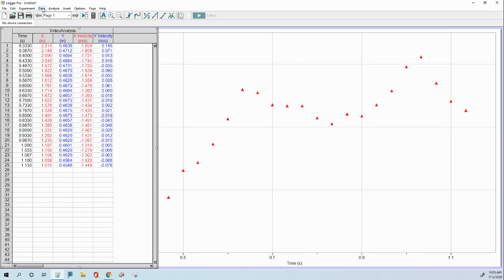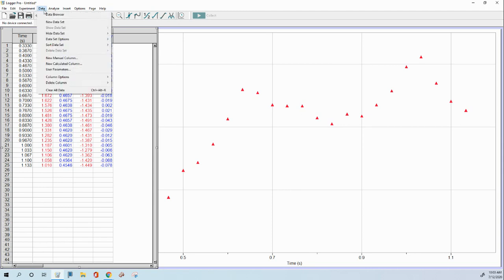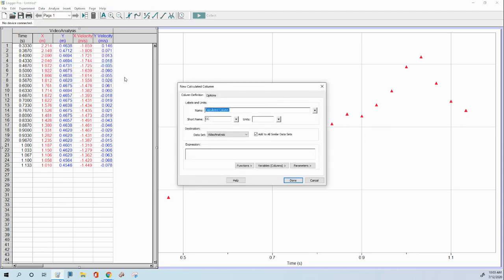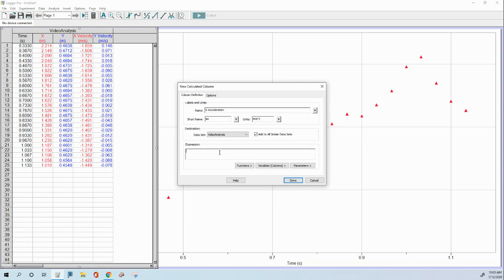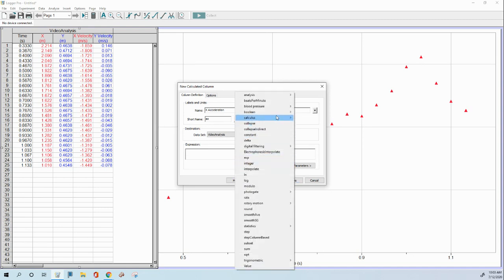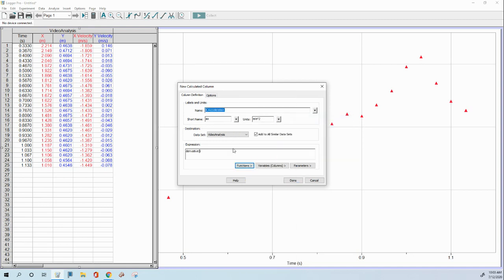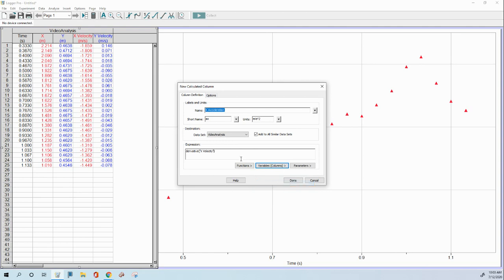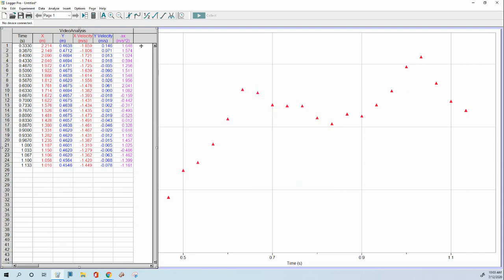So here's what we're going to do. We're going to go to data, new calculated column. I'm going to call this X acceleration. The short name is the variable you would use in an equation. And the units are meters per second squared. And we're going to use a derivative. You don't need to understand why. That's just how you do it. We're going to take the derivative of the velocity with respect to time. Click done.